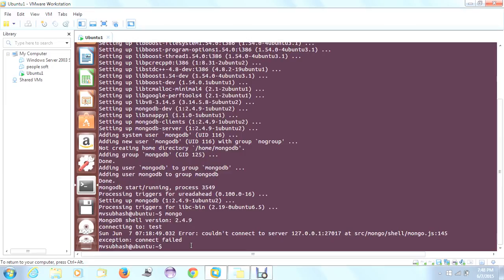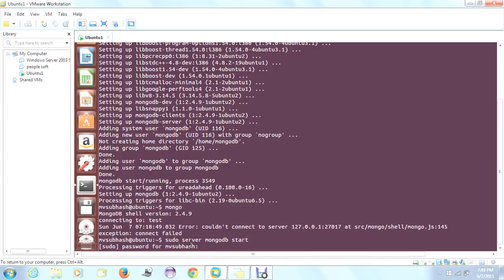It could not connect to the server. So let's try to start the server: sudo service mongodb start. It will ask for a password.